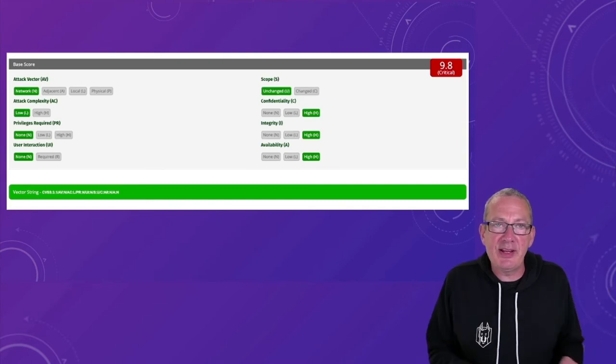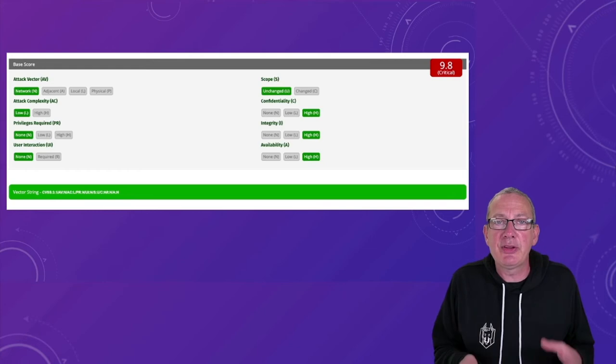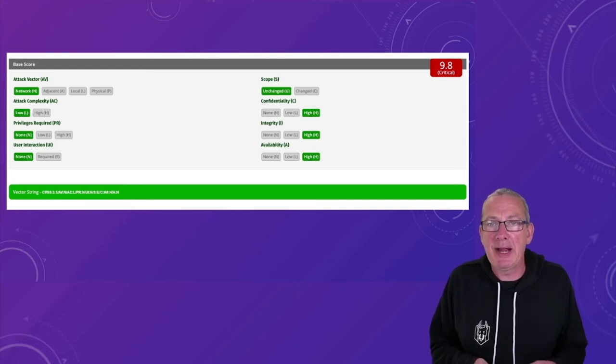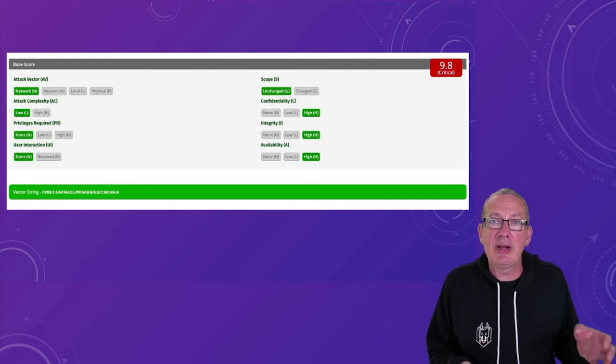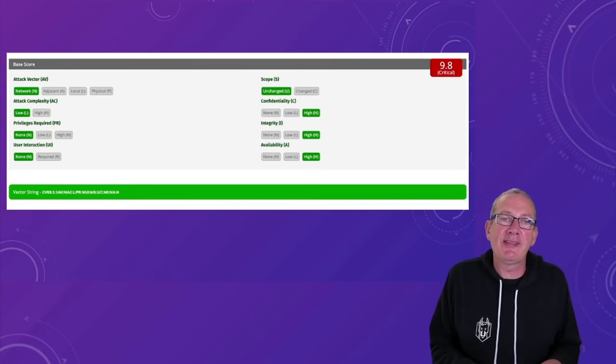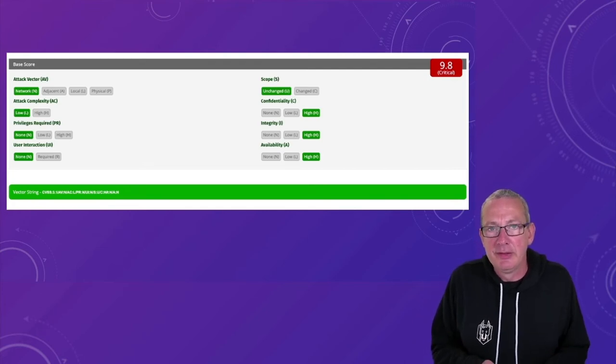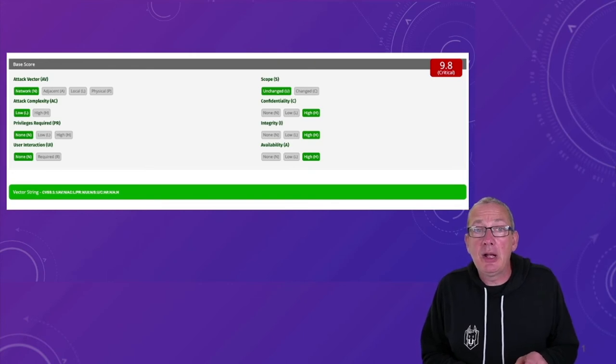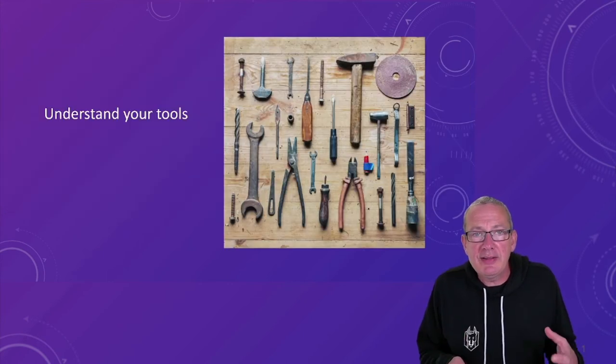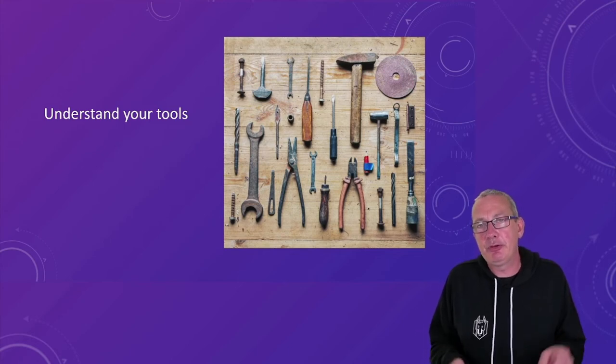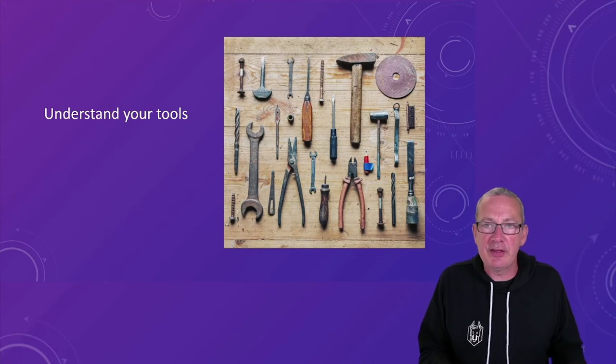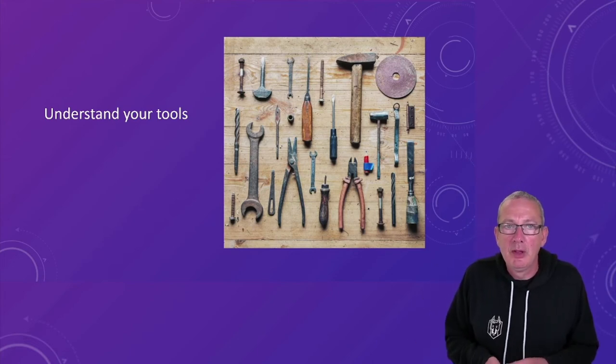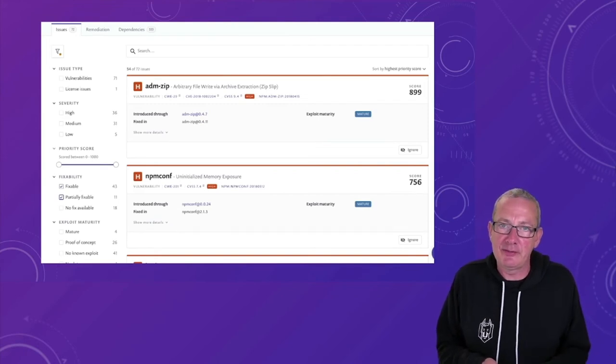So, as I said, the CVSS score, taking into account things like exploitability and impact, it does give us more context, including details on how the attack can happen. And it helpfully provides this in a machine-readable format in this vector string. But understanding the output of our tools is also critical here. So we need to be able to filter based on criteria, so we can just see the things that we should care about.